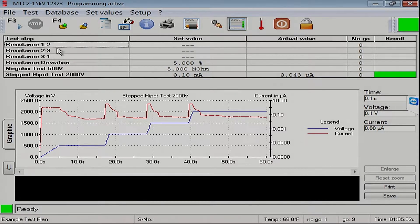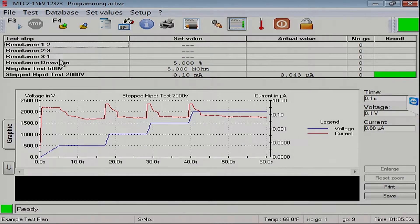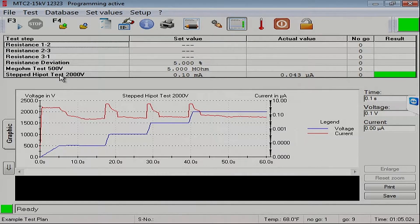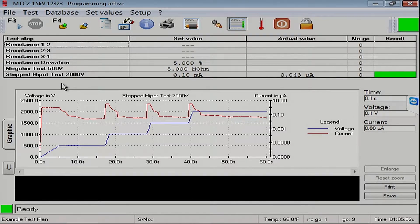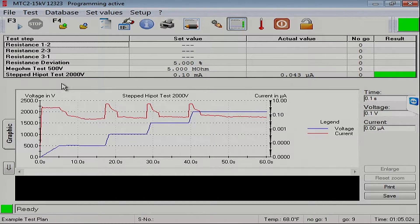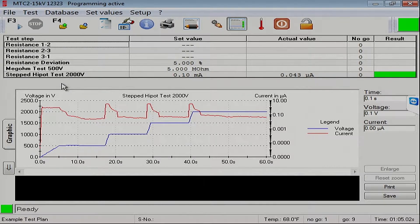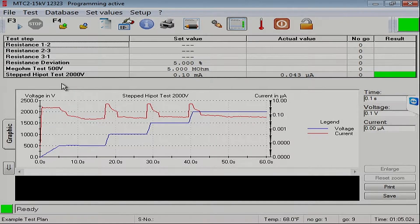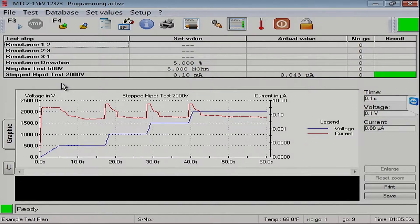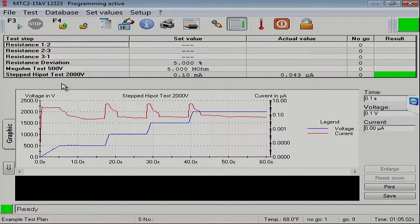As you can see here, we've already set up our resistance test, a megaohm test, and a stepped hypot test. Now we want to add a surge test. What we have connected to the MTC2 right now is a stator, and we'll use a surge comparison test to test that stator.